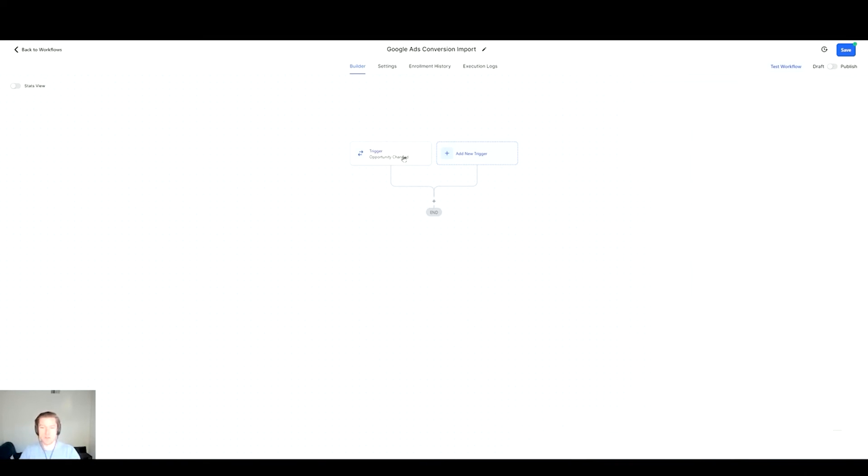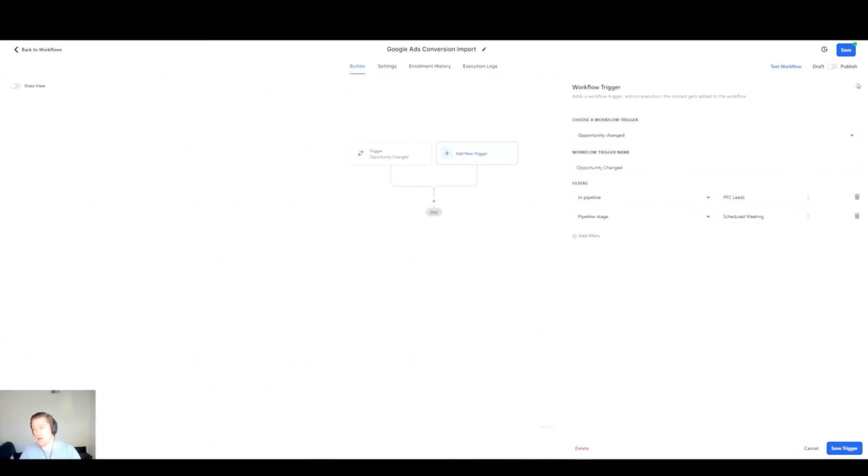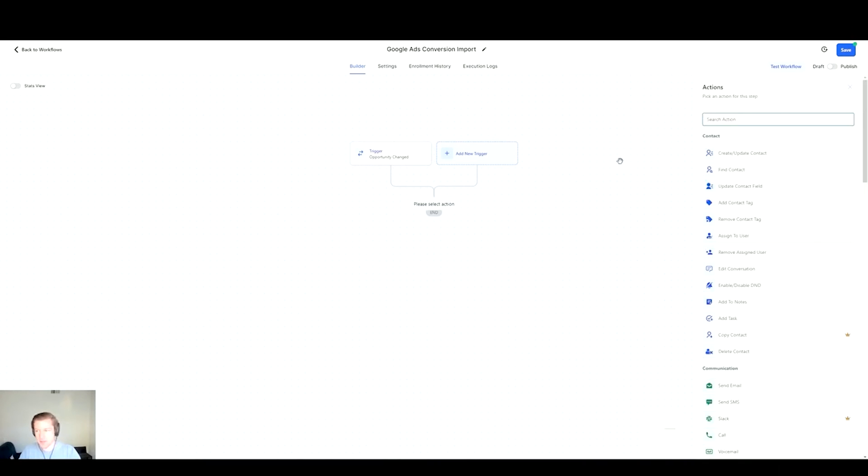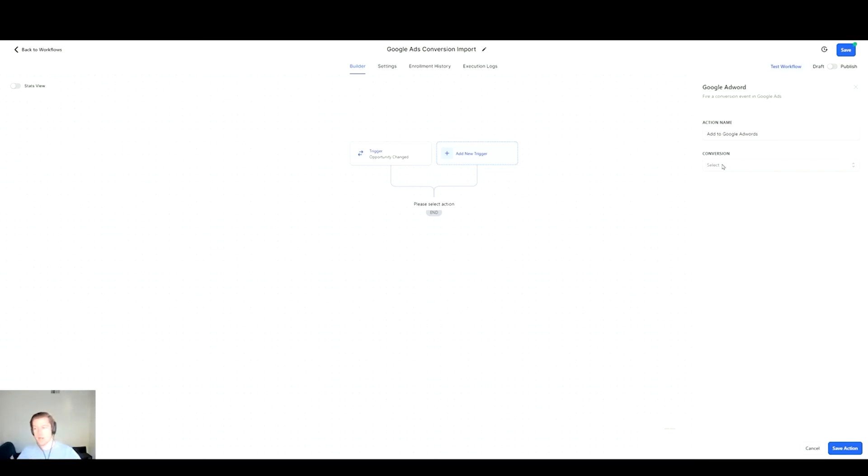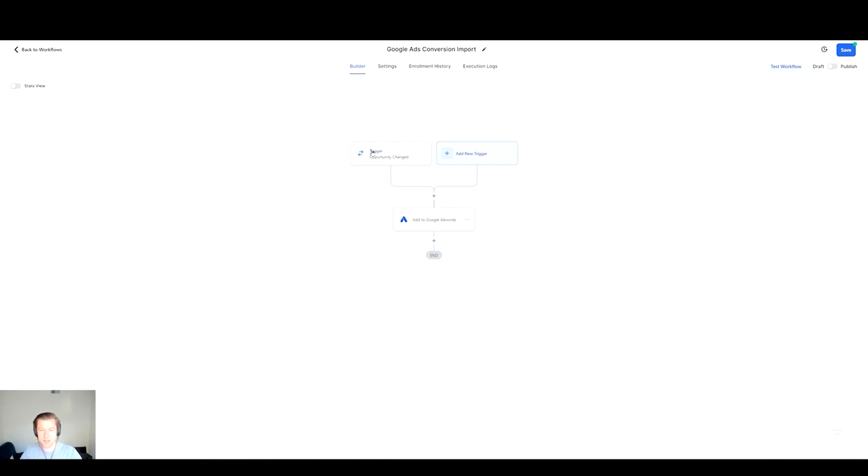We have the trigger established. Whenever someone reaches whatever stage that is in your pipeline - yours is going to be different - then the trigger will activate and now we have to send the data over to Google. Hit the next plus arrow and we'll type in Google, and it'll show Add to Google AdWords. Then we select this and we'll have the conversion option in here on the account that is linked via API. I have Qualified Lead as that action. Once we're good with that I'll hit Save Action. We have the trigger on the Opportunity Status Change going to Google AdWords and we're good to go.